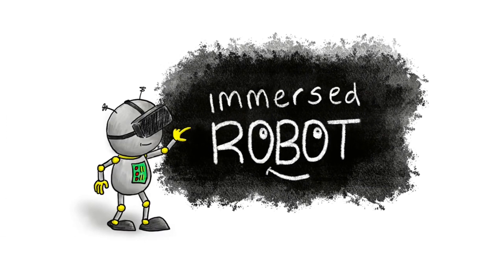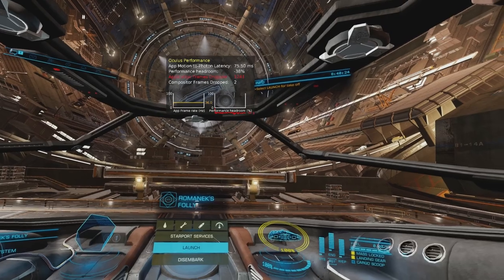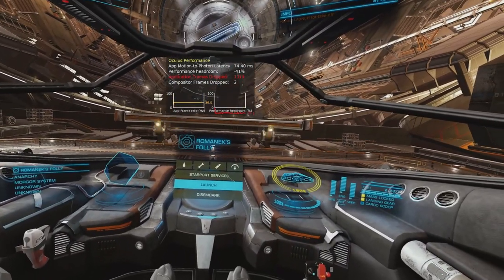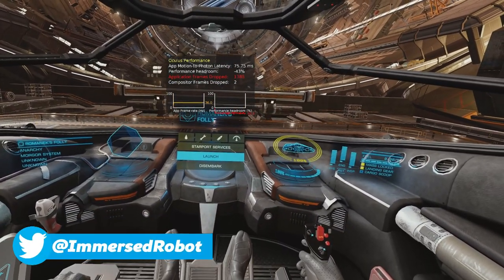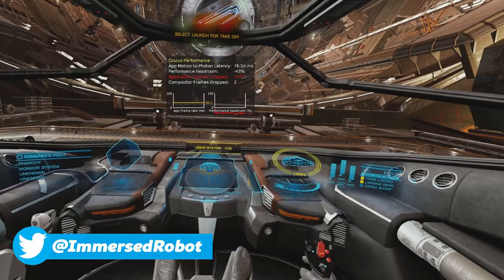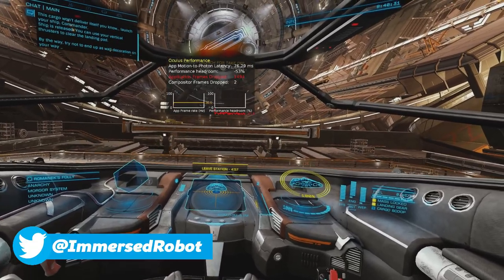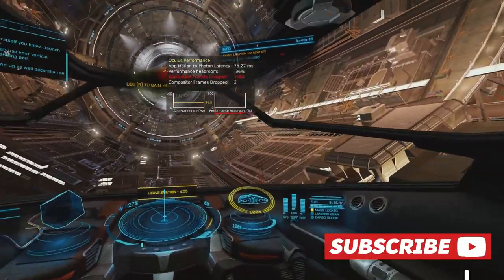Welcome to Immersed Robot. In this video I'm going to show you my Elite Dangerous settings when I play on my Oculus Quest 2 using Air Link.